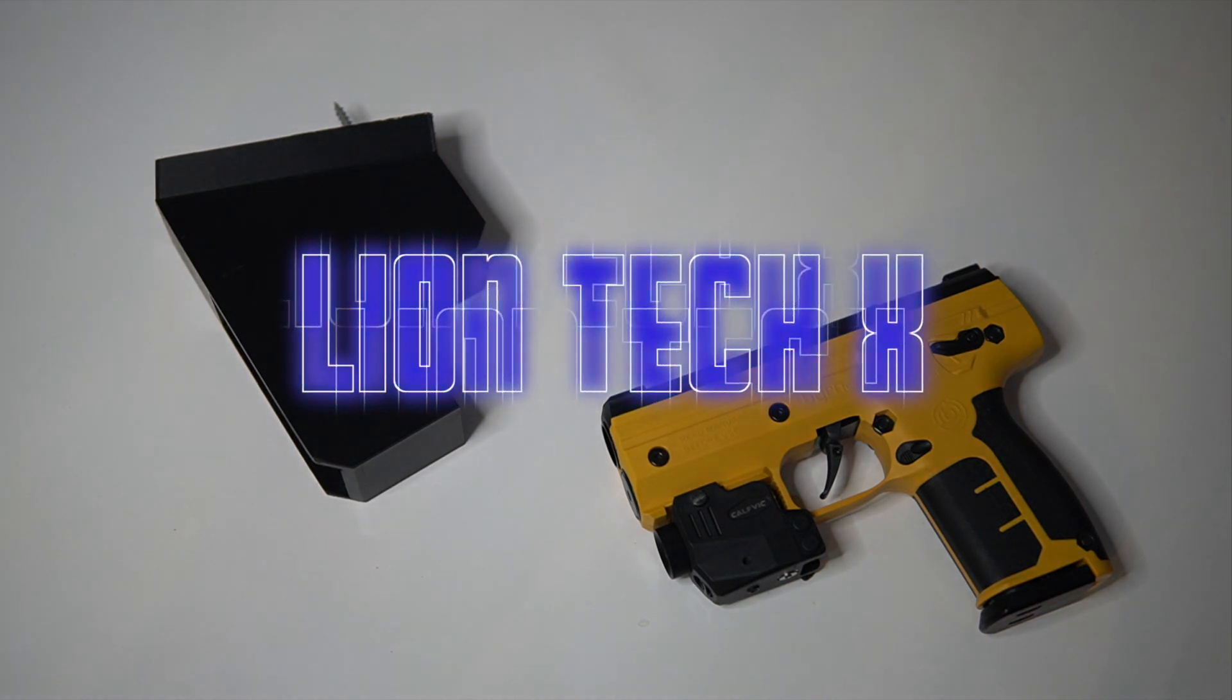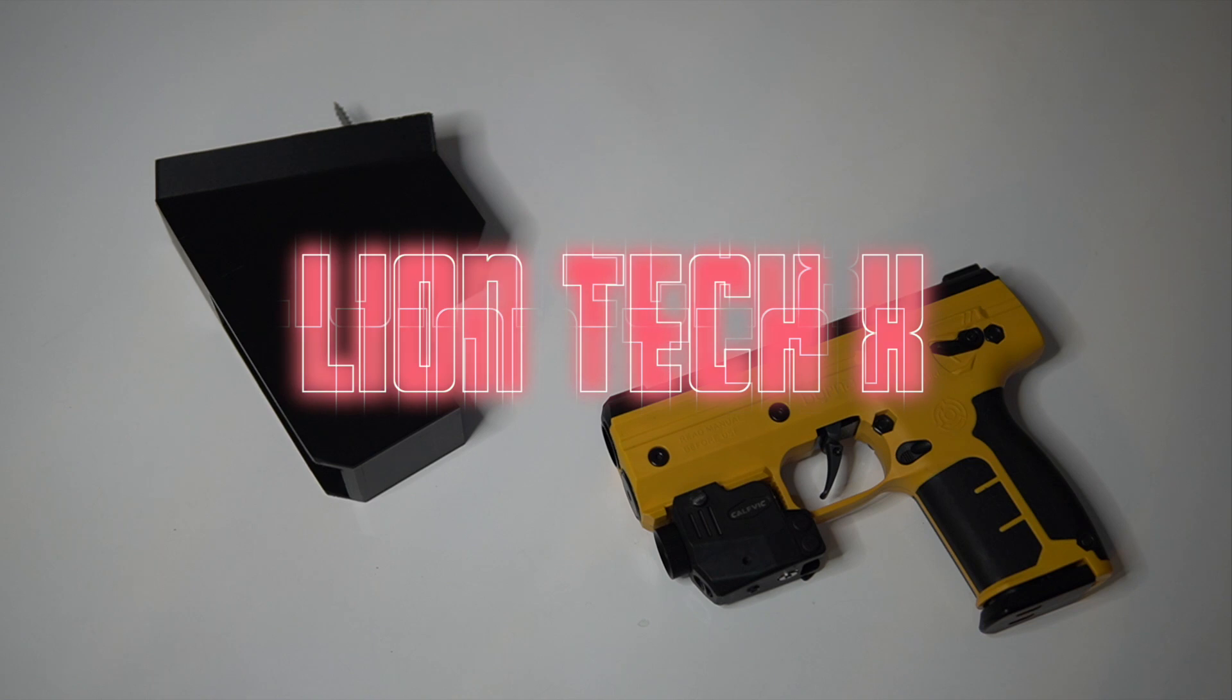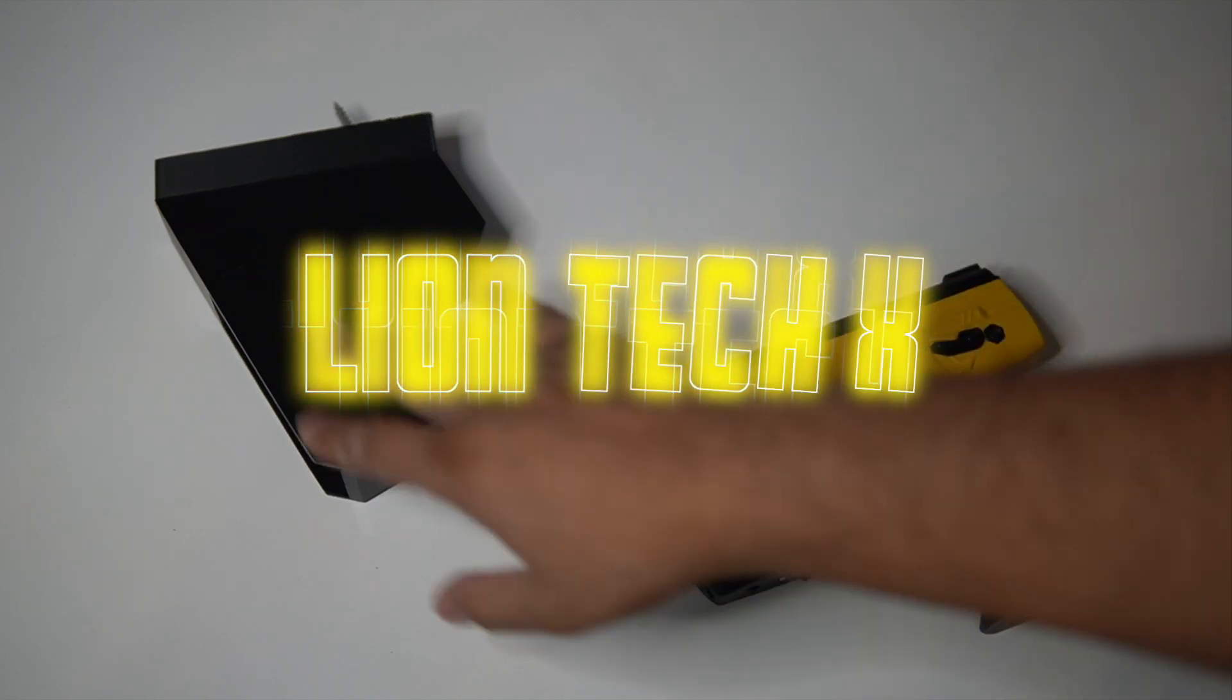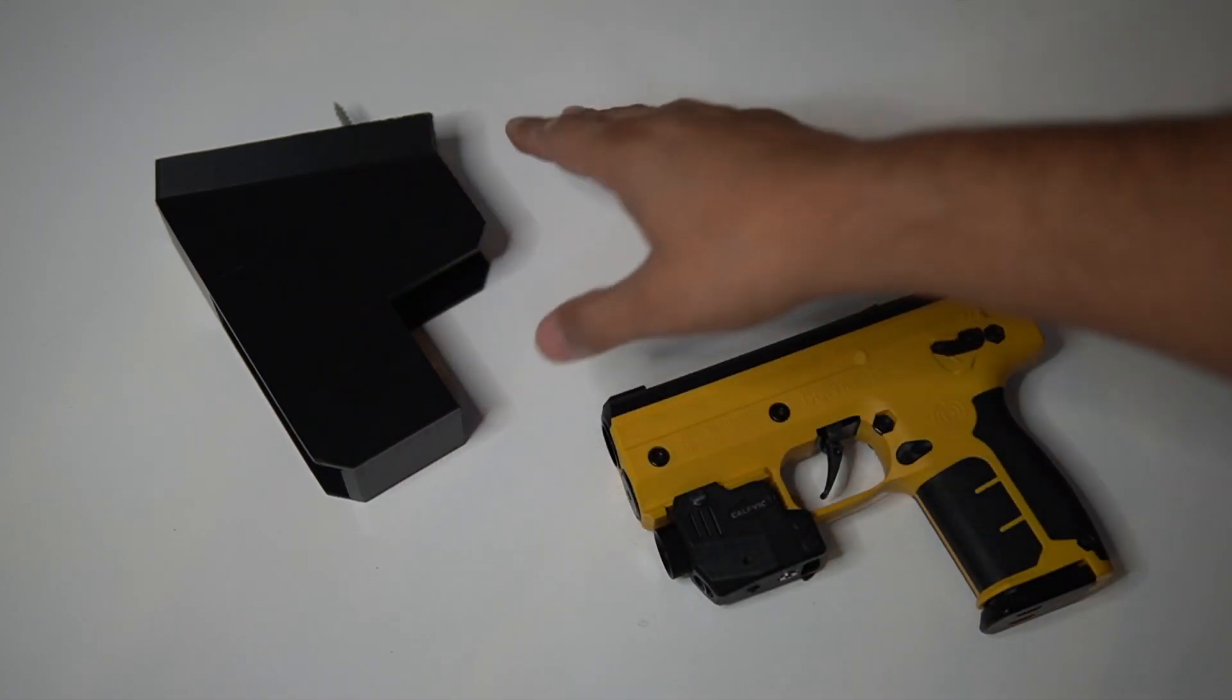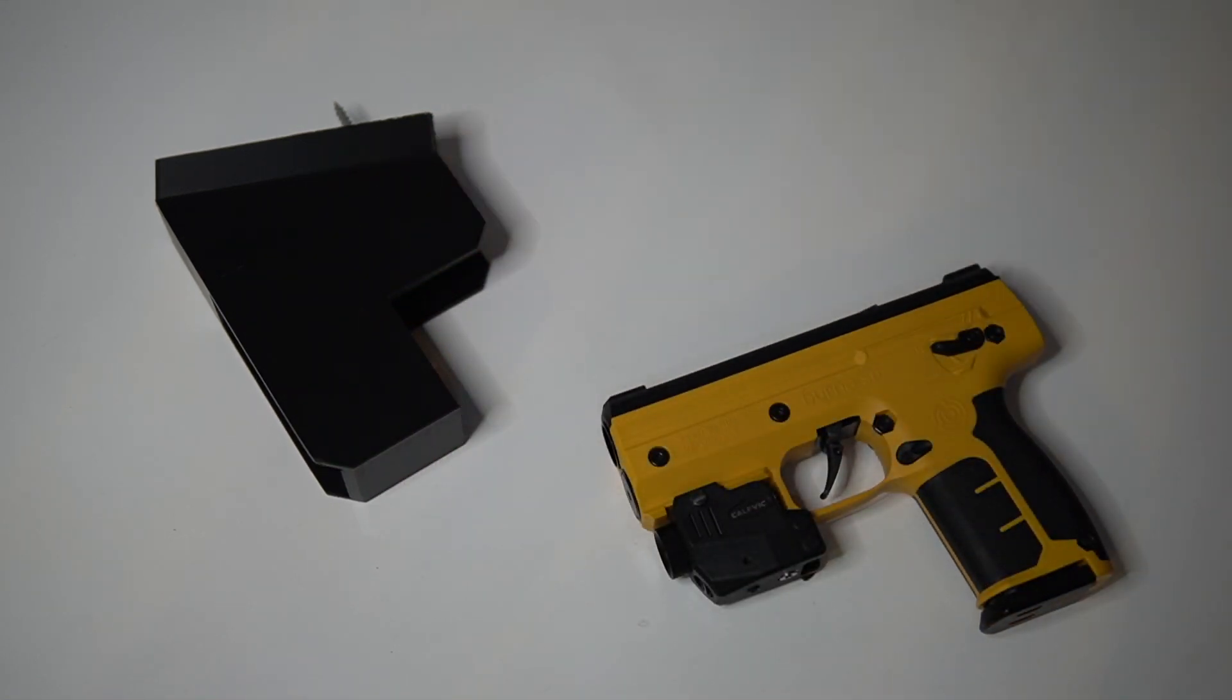Hello guys and welcome to today's video. Today I'm going to be talking about the Byrna under desk holster mount that I created.